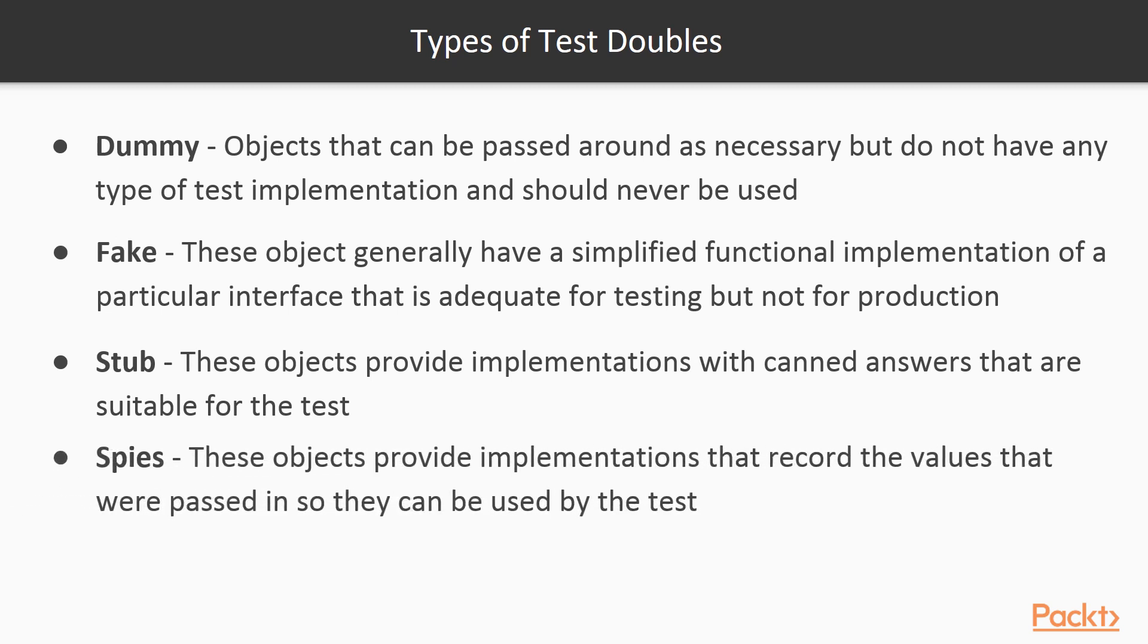Spies provide implementations that record the values that are passed into them. The test can then use those recorded values for validating the code under test.